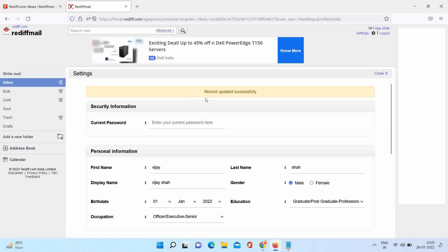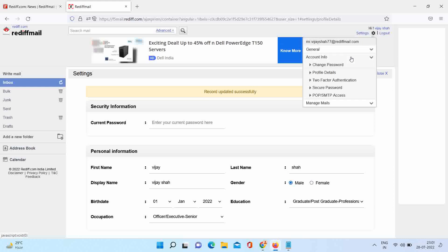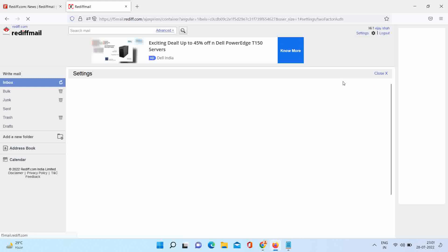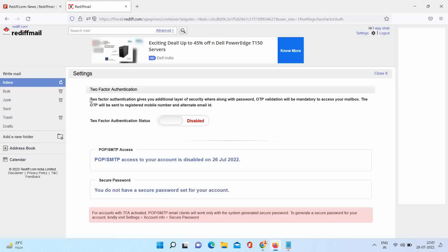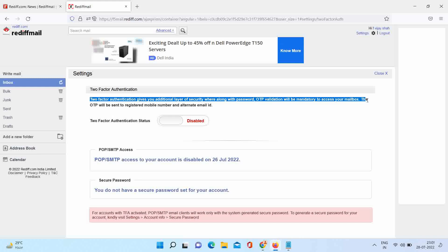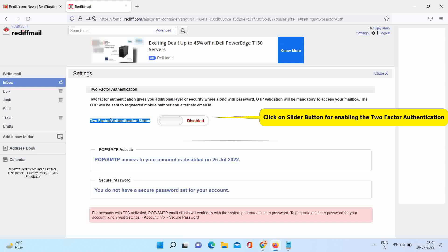For enabling two-factor authentication: it gives you an additional layer of security where, along with the password, OTP validation will become mandatory to access your Redifmail account. To enable this, kindly click on the slide button. Your account is now protected with two-factor authentication.